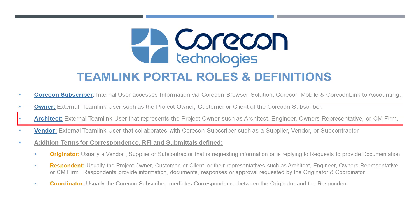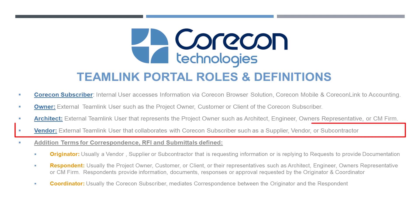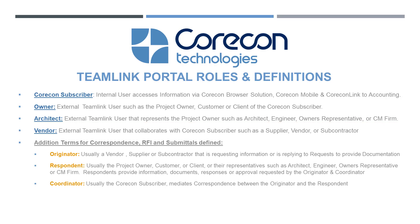The second is called architect, which is also an external TeamLink user. That role or label usually encompasses companies that represent the project owner, such as architects, engineers, owners' representatives, or CM firms. The third TeamLink Portal user role is called vendor. Vendor would incorporate such companies as external suppliers, vendors, and subcontractors. This video is addressing that particular external TeamLink user role.